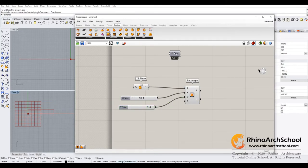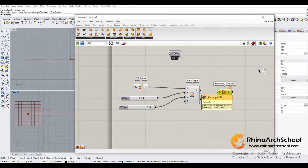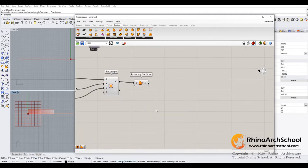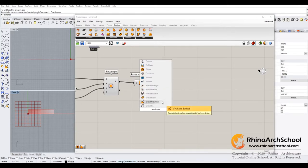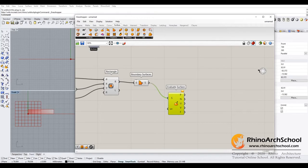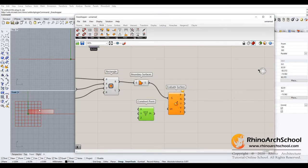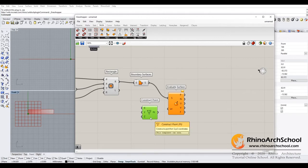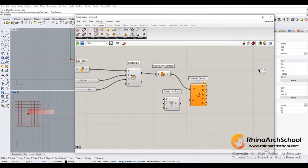Now we need to make this rectangle shape into a surface, so we just use the boundary surface with this rectangle. And then we type evaluate. After that, we need to set up a point. Since the point is on this surface, this point will just have X and Y coordinates.